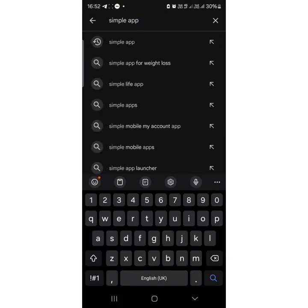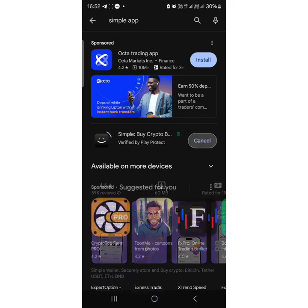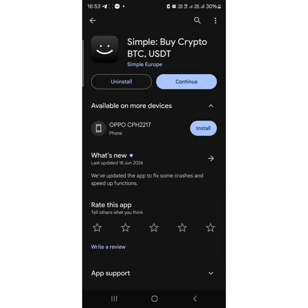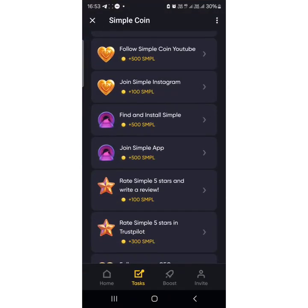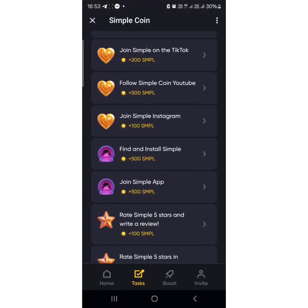What you simply need to do is go to your Play Store and search for the Simple app. You can see it here — this is how it looks, just like the airdrop. Install it and sign up using the same email you used when signing up for the airdrop.